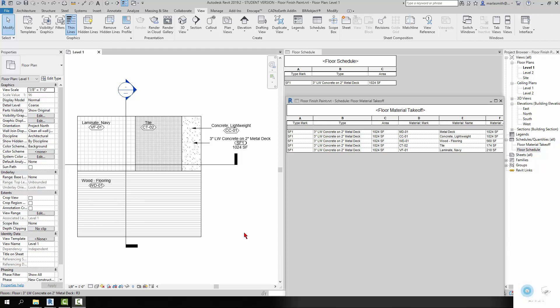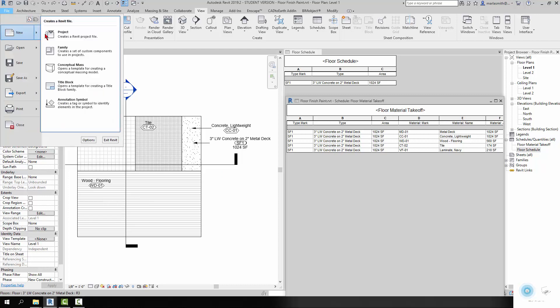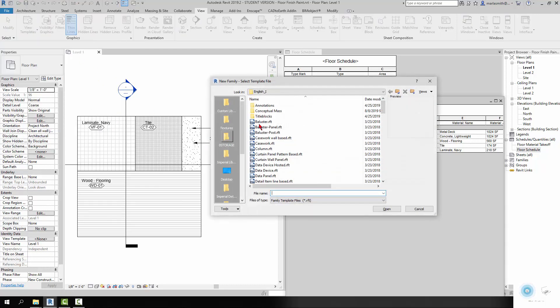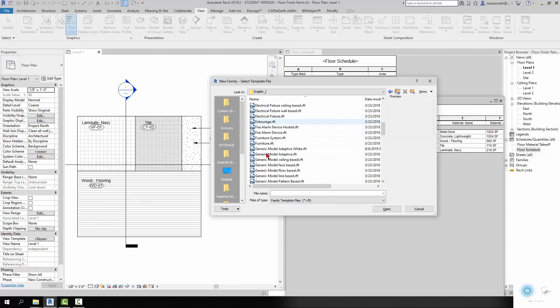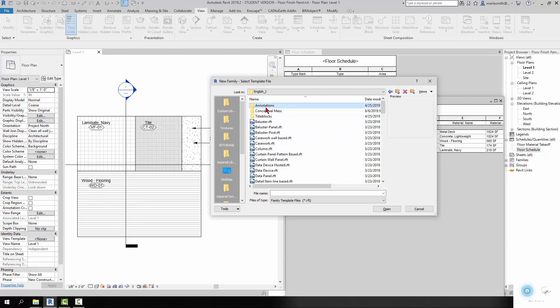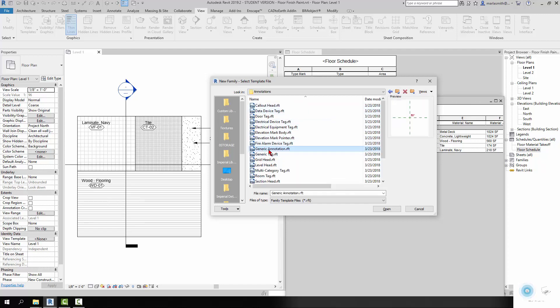So what we're going to do is a generic annotation and a note block. I've gone in and created under File > New > Family. I've gone to Annotations and I've created a generic annotation. So if you go down to Annotations, there's a generic annotation RFT, and I've created one of those.